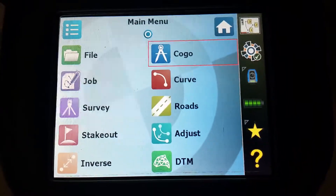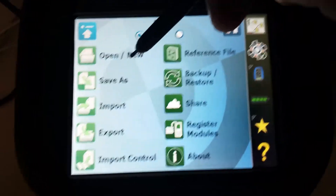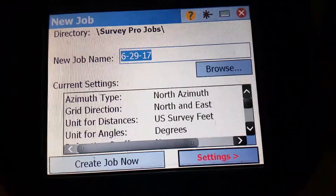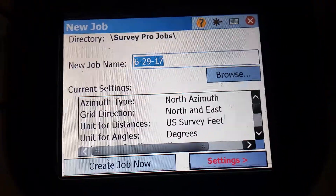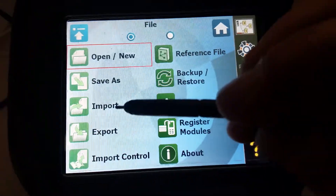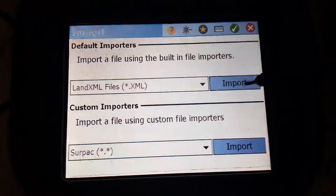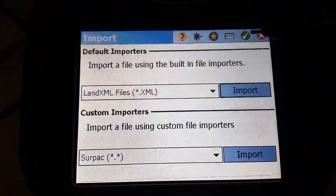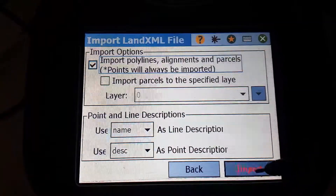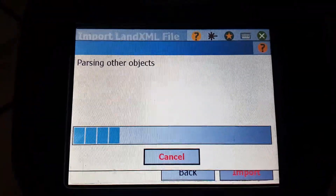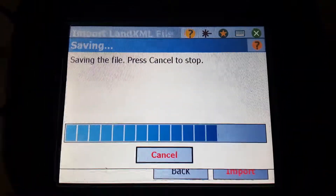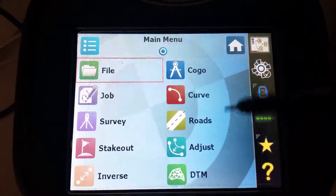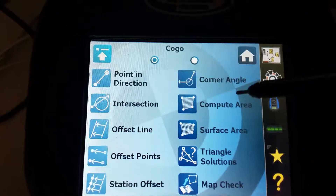Creating points using an XML. First we'll import our XML. Now we're going to create points on it using the Cogro Offset Points Routine.